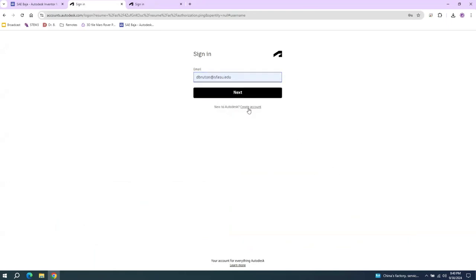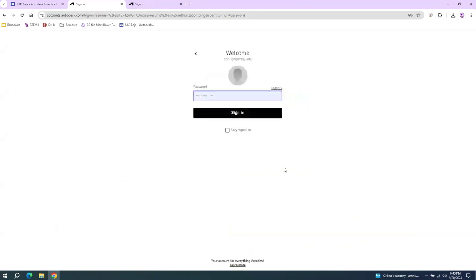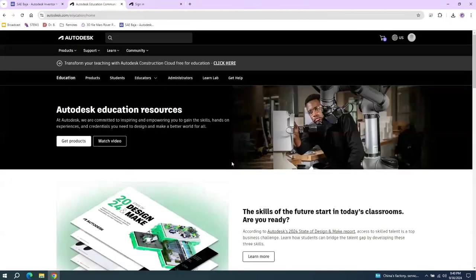So after you've created a new account, you should be able to log in. It'll ask you for some additional information about yourself. It might ask you for some two-factor authentication methods, but once you get in, it should look like this.